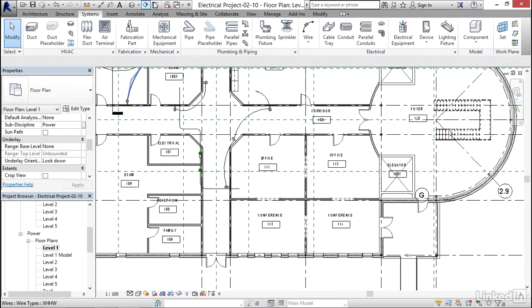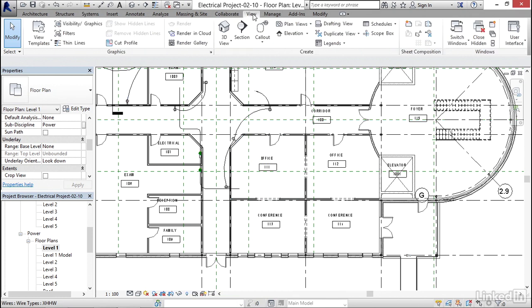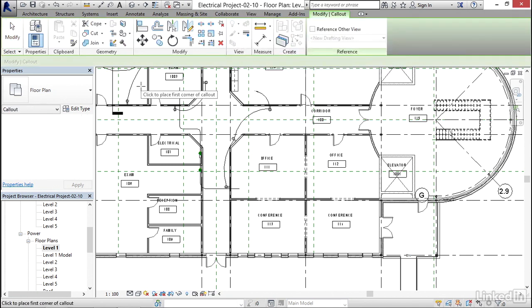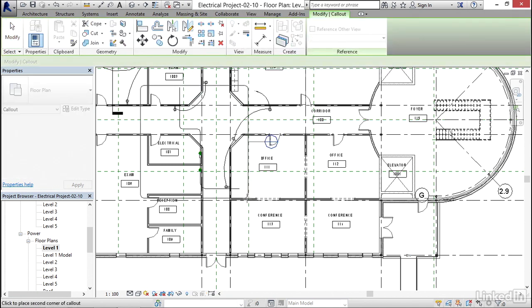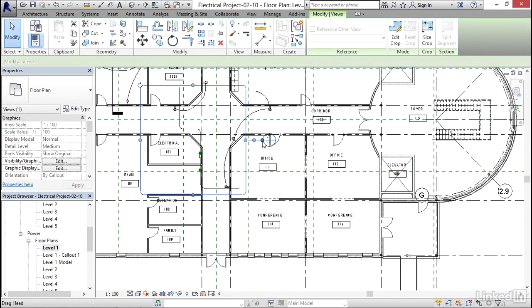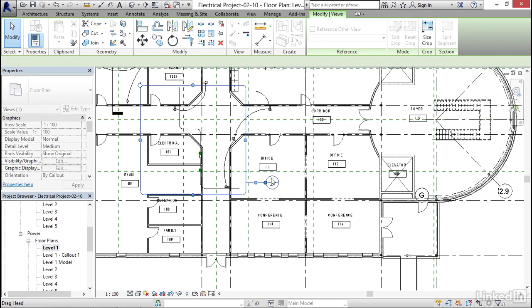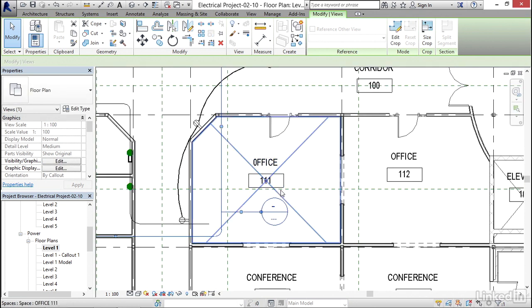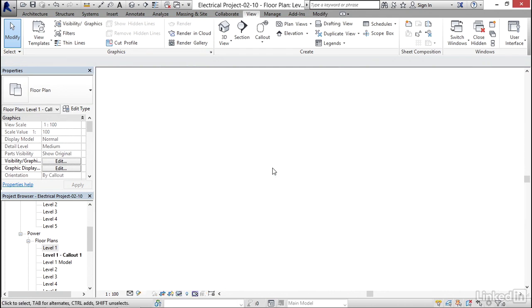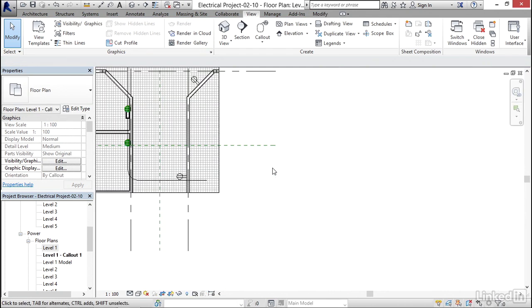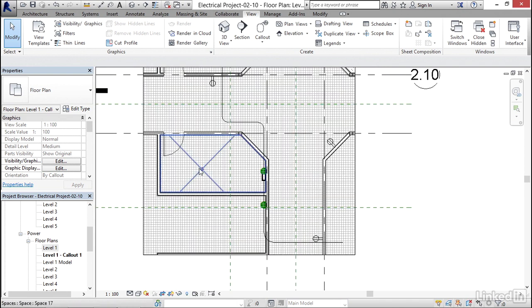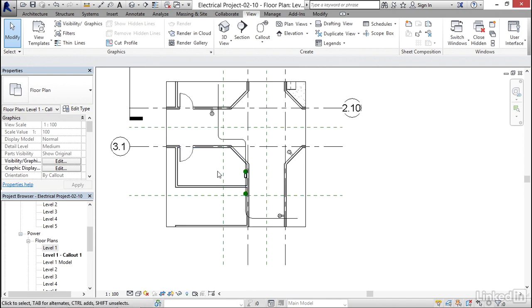So I'm gonna go to the view tab. And I'm gonna click my callout button right here. And I'm gonna pick a window right around this area here. I'm gonna hit escape a few times. I'm gonna select my bubble and I'm just gonna move it down out of the way so it's not interfering with my tags and stuff. I'm gonna double click on that bubble. Notice that my visibility graphic overrides didn't appear because this is a whole other view.